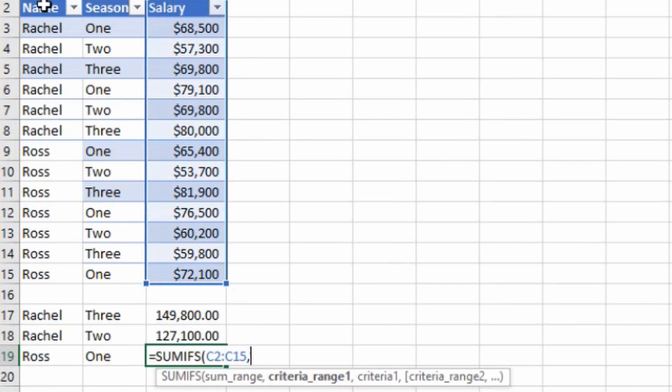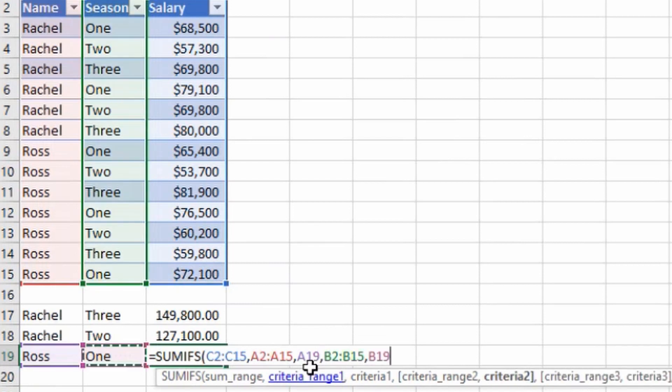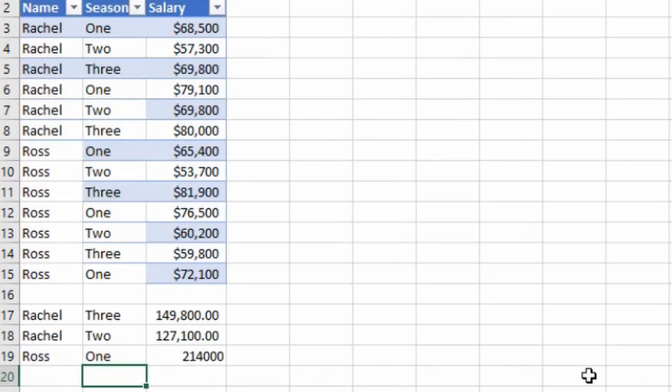Comma, criteria 1 is my Ross, comma, criteria 2 range is my season, and criteria 2 is my season one for Ross. I'll close the bracket, hit enter and I can see I have got the value of 214,000 rupees which we have paid to Ross in season one.